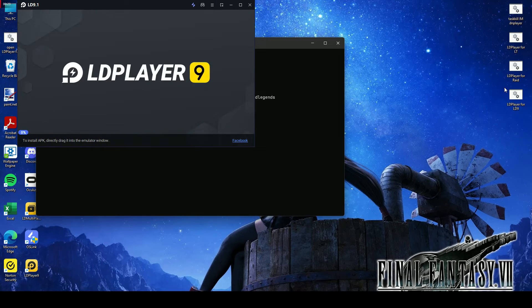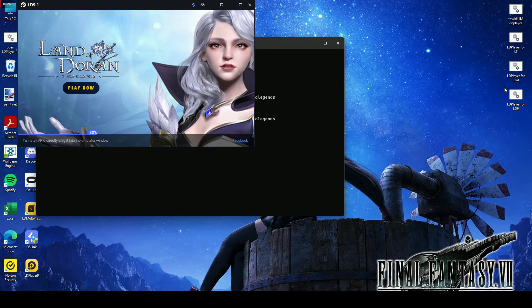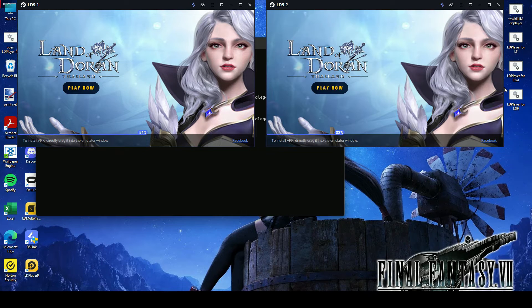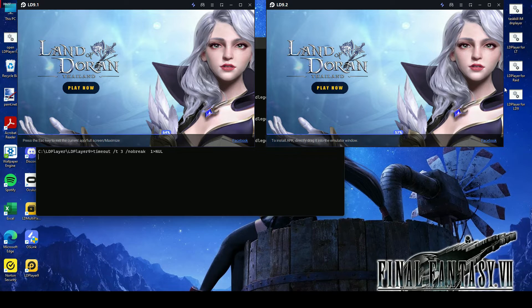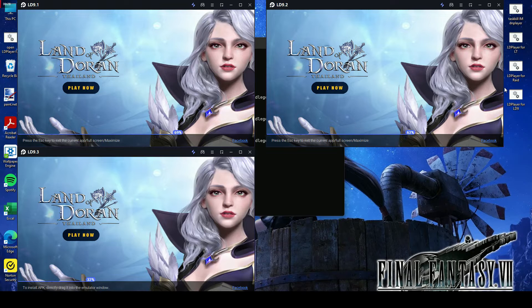Introducing LD Player's one-click open and close feature, where managing multiple instances has never been easier.